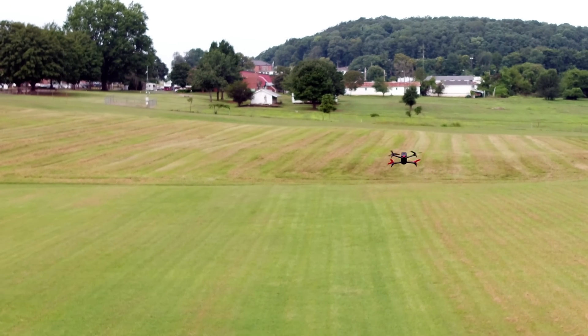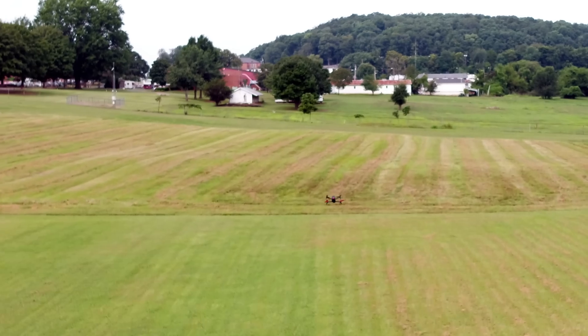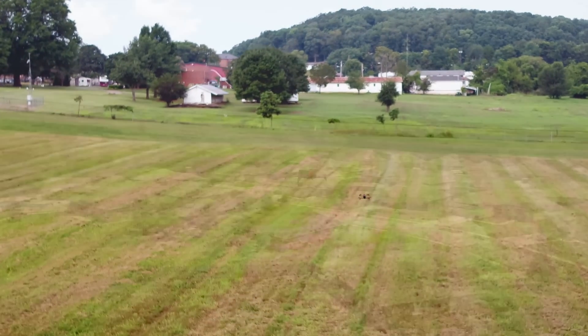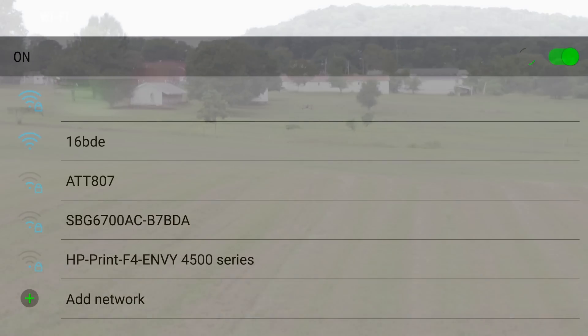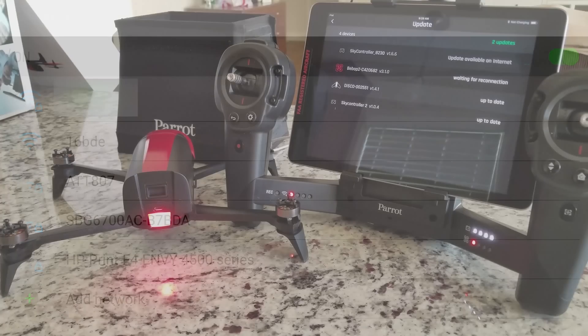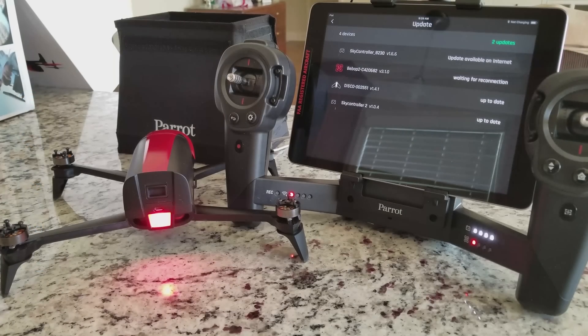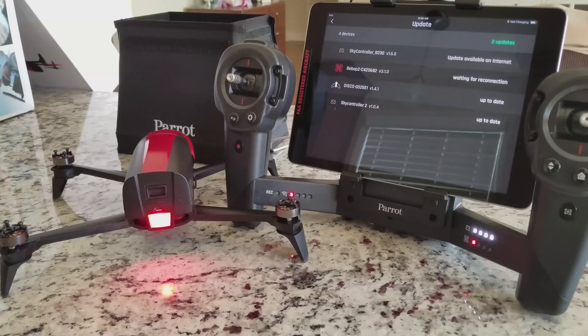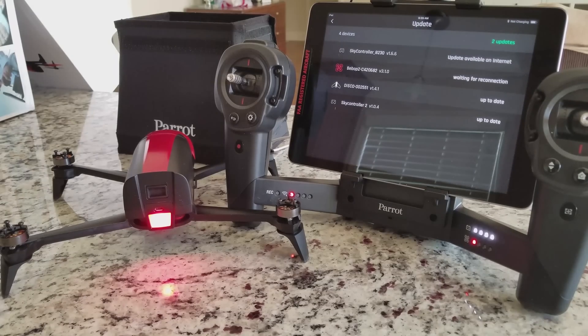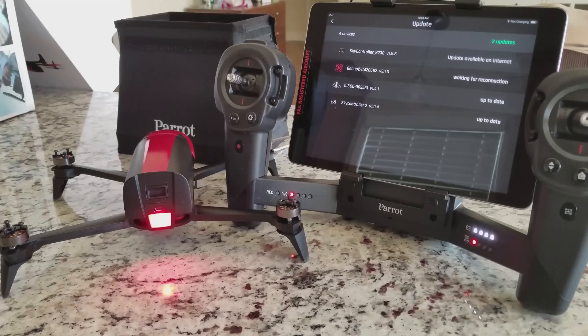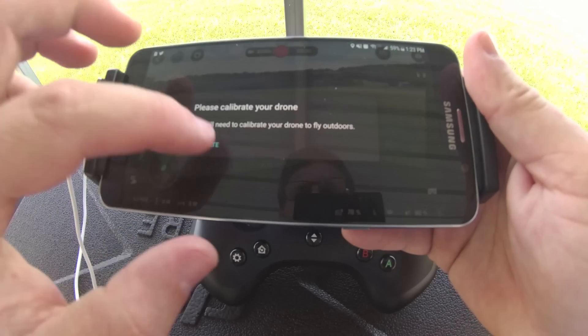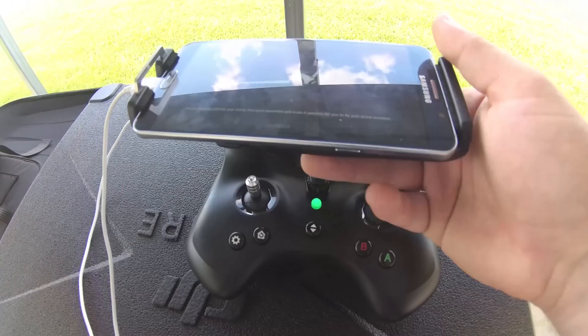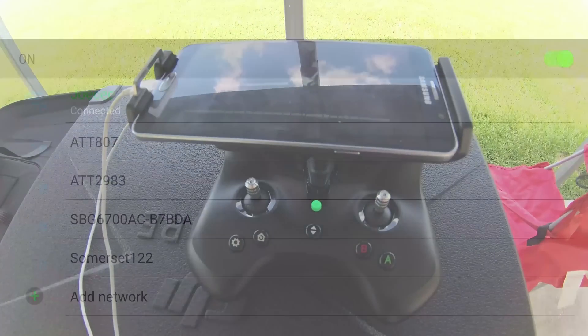So once you have FreeFlight Pro installed on your phone, just go ahead and open it up. For reference I'm using a Galaxy Note 5. It works with Galaxy, Android, and Apple devices. What we want to do is turn on our controller. I'm using the SkyController 1, not the 2. The SkyController is the larger black edition. I'll be using that today for this tutorial. I do have the SkyController 2 and we will be going over that with the Disco, so stay tuned for it.